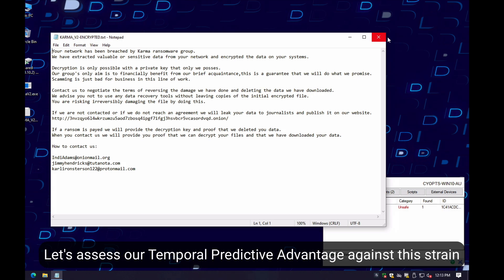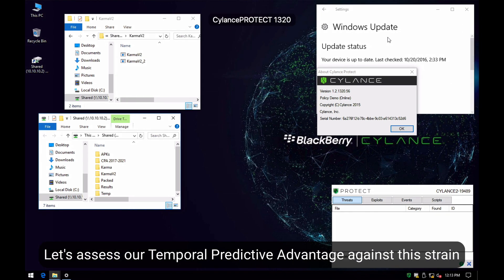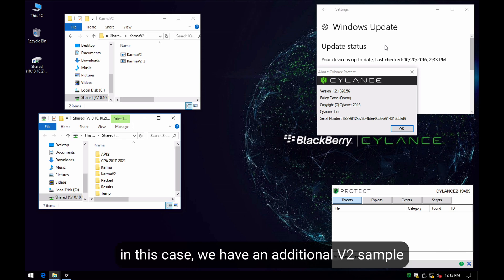Let's test our temporal predictive advantage against this new Karma strain. In this case, we have an additional sample that has been circulating in the wild.